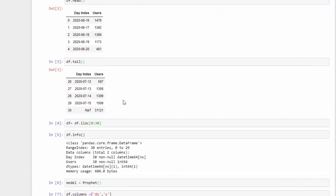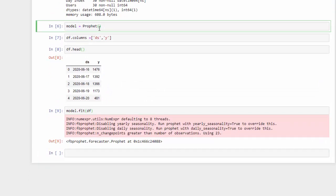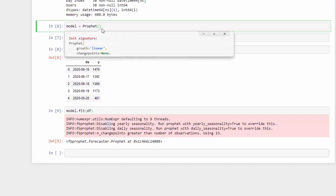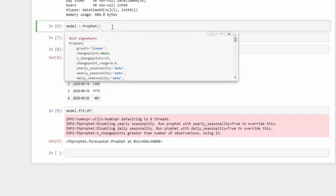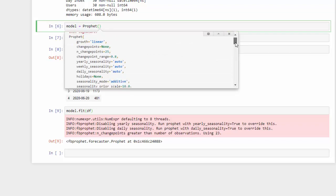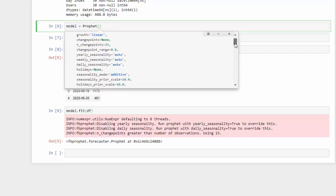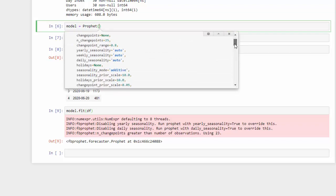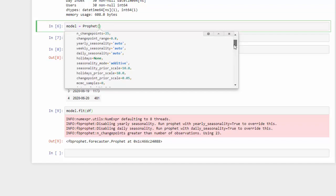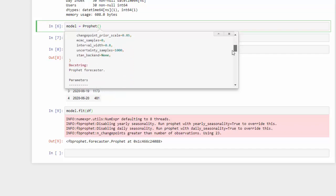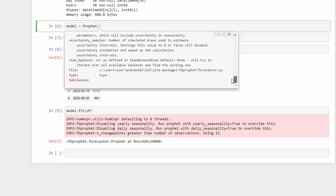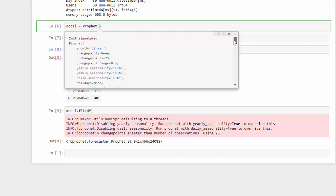Let me just go and show you what's in all the different variables that can be customized. So you can see that we can customize growth, we can add holidays seasonality, we can talk about the seasonality mode—additive or multiplicative. So there's a ton of customization that can be done here, but let's leave it at default for right now.